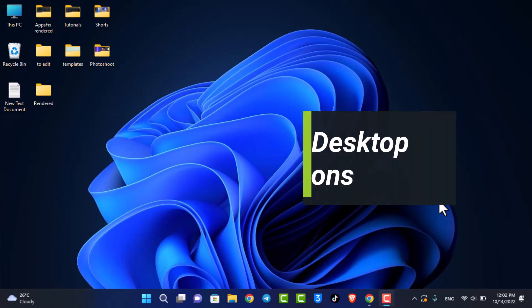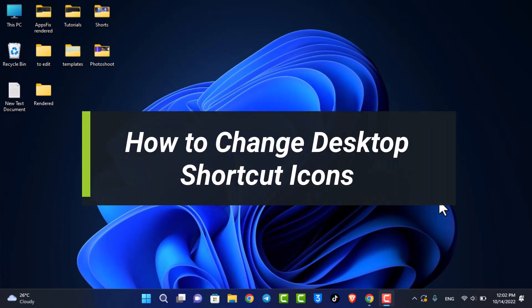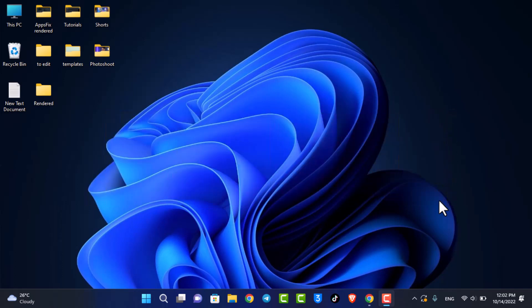How to change desktop shortcut icons on Windows 11. Hi everyone, welcome back to our channel. I am Bimo from How-To Geek. In today's video, I will show you how you can change the shortcut icons for Windows 11. If you are new to our channel, make sure to leave a like and hit that subscribe button. Without further ado, let's get started.